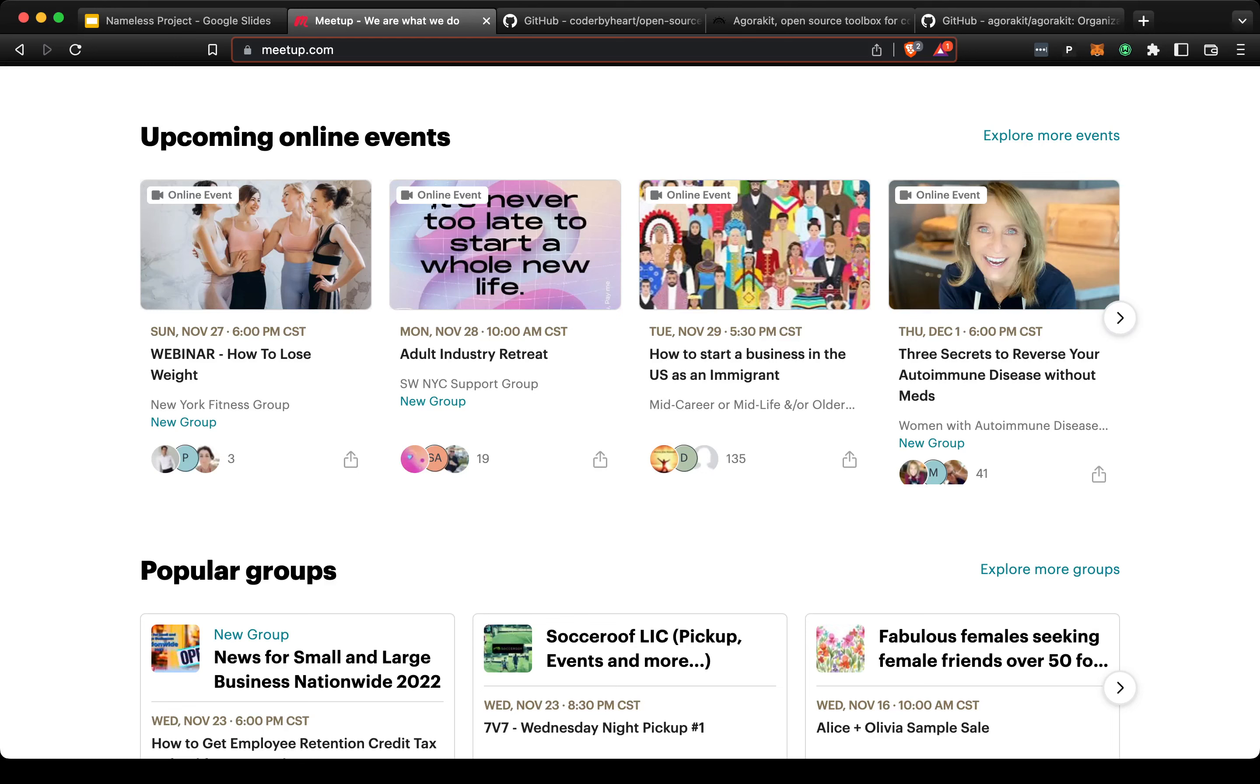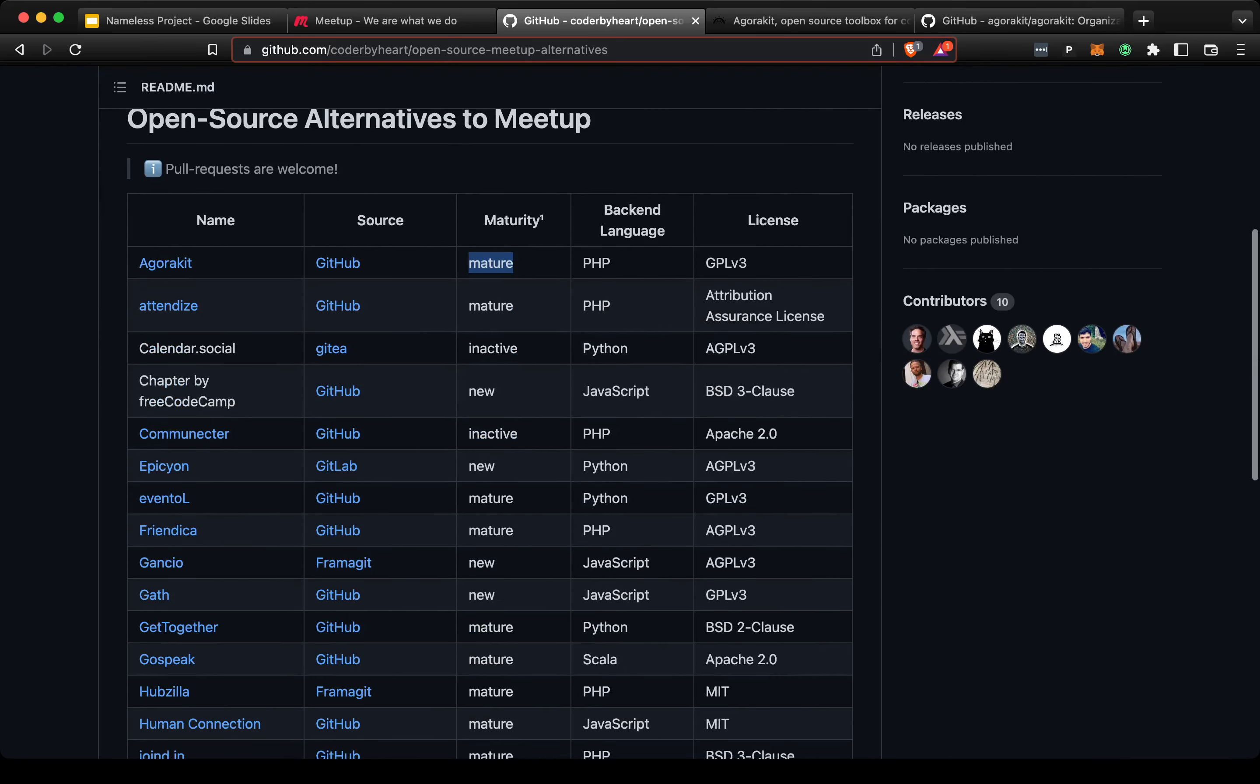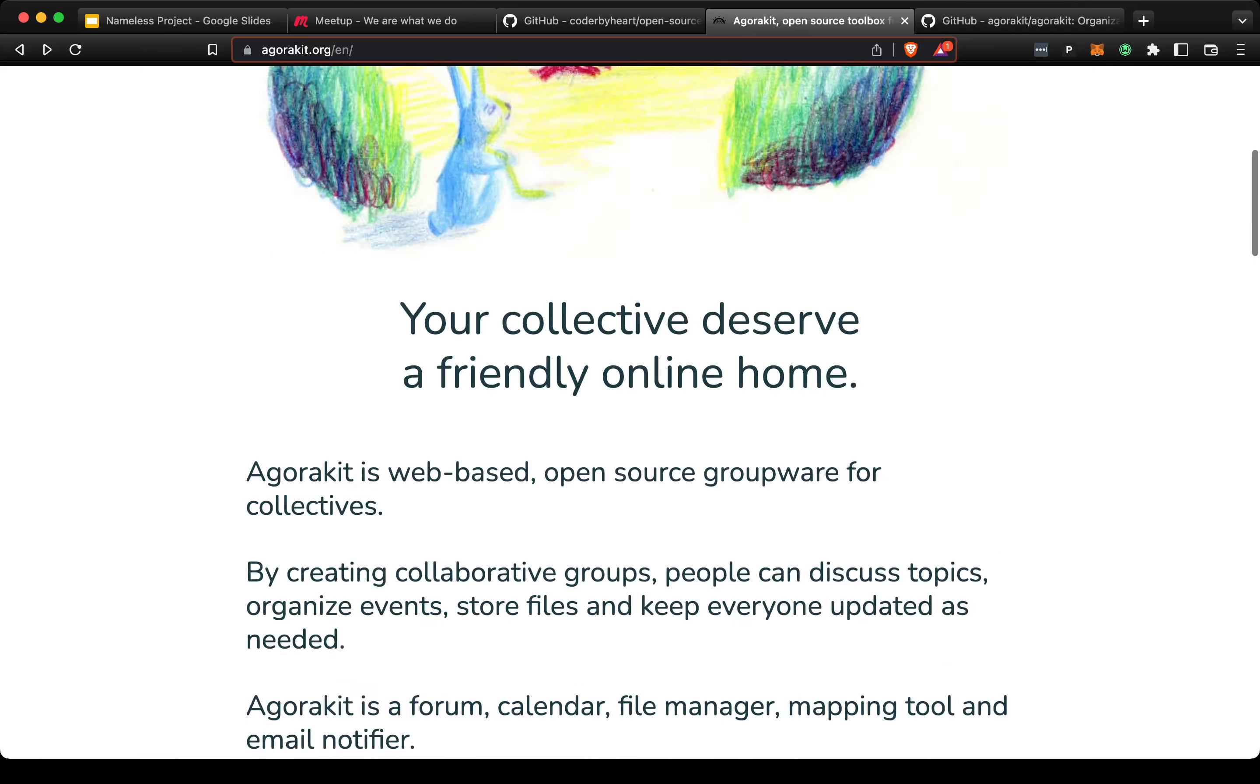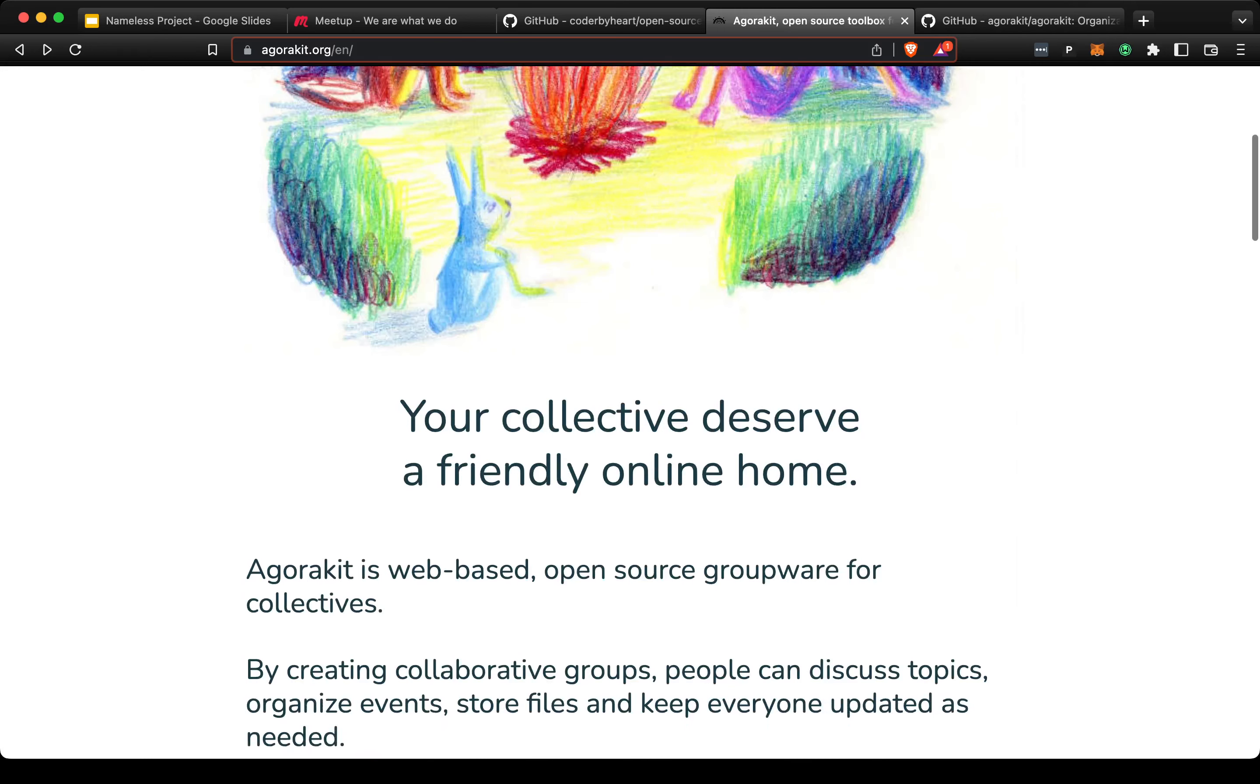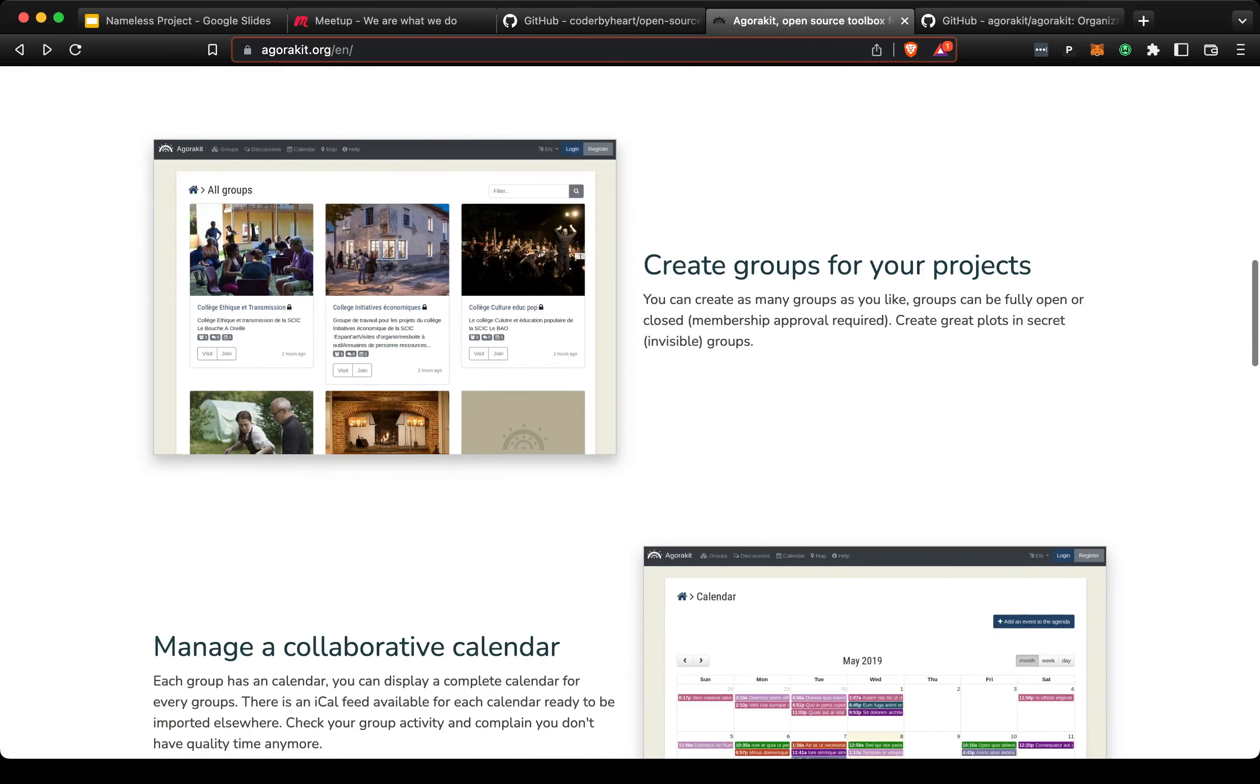First of all, I checked out a list of open source alternatives to meetup.com because open source would allow us to host our own meetup.com for our community. I did some research and found basically only one, and it's called Agorakit. We could repurpose it for our community.